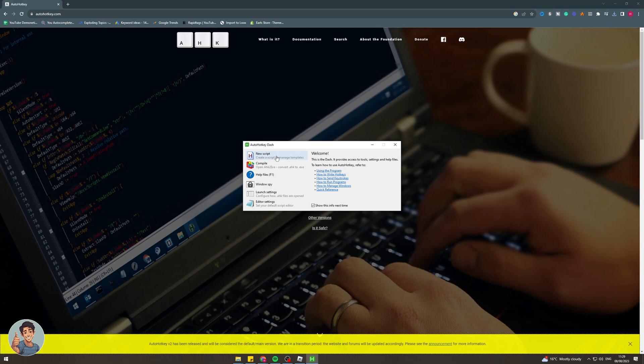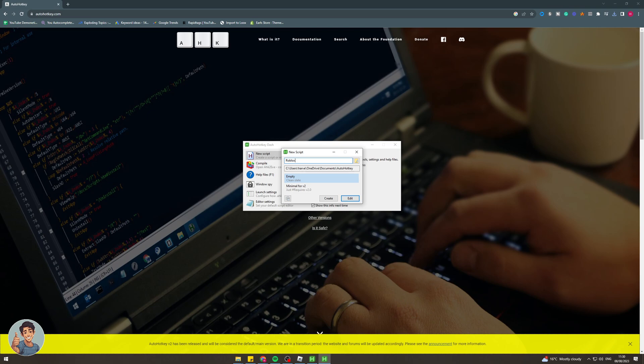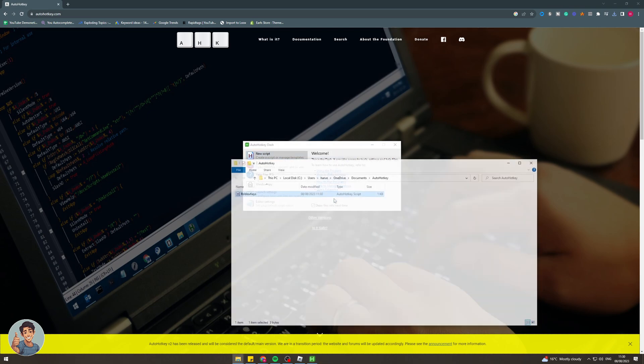Now what I want to do is click new script and we want to call this anything we want to. I'm just going to call this roblox keys like this. I'm going to click create like this and it's created our thing here. Perfect.